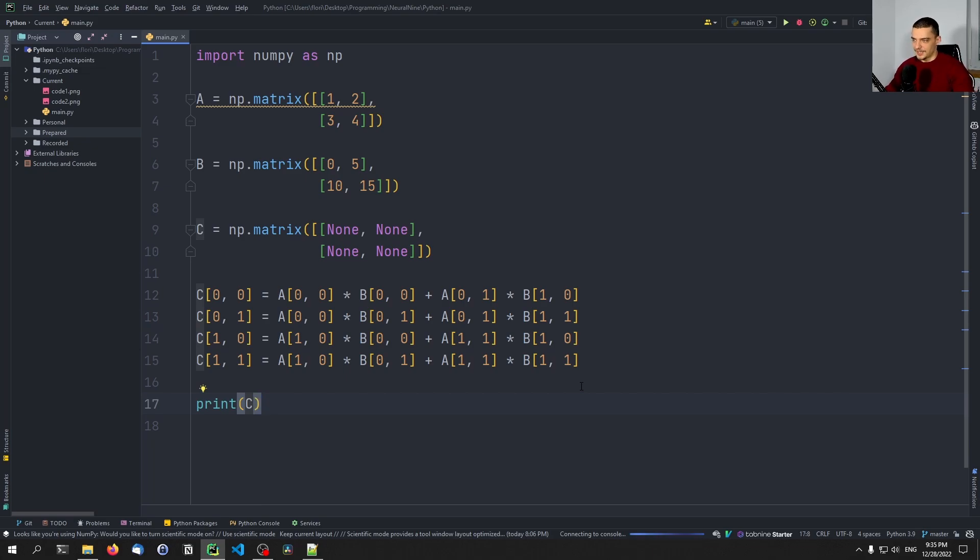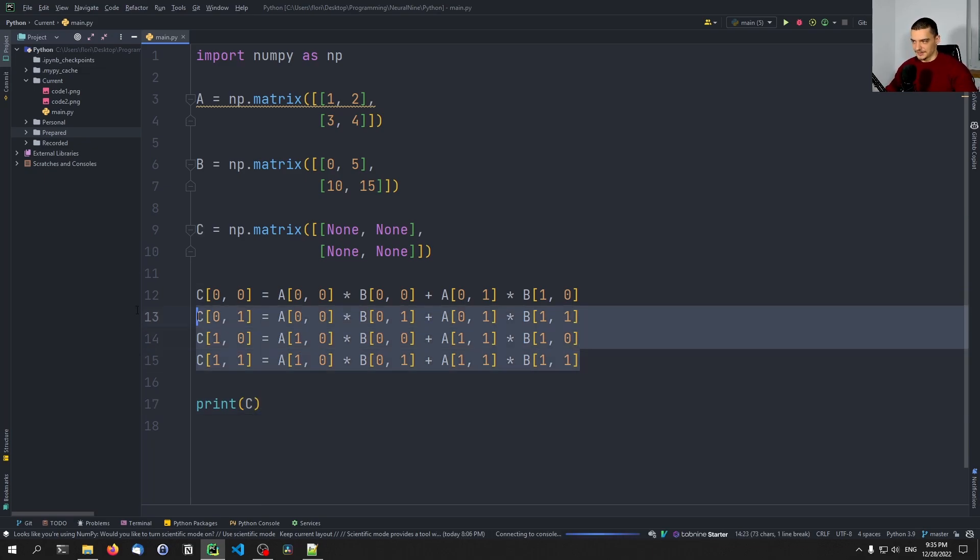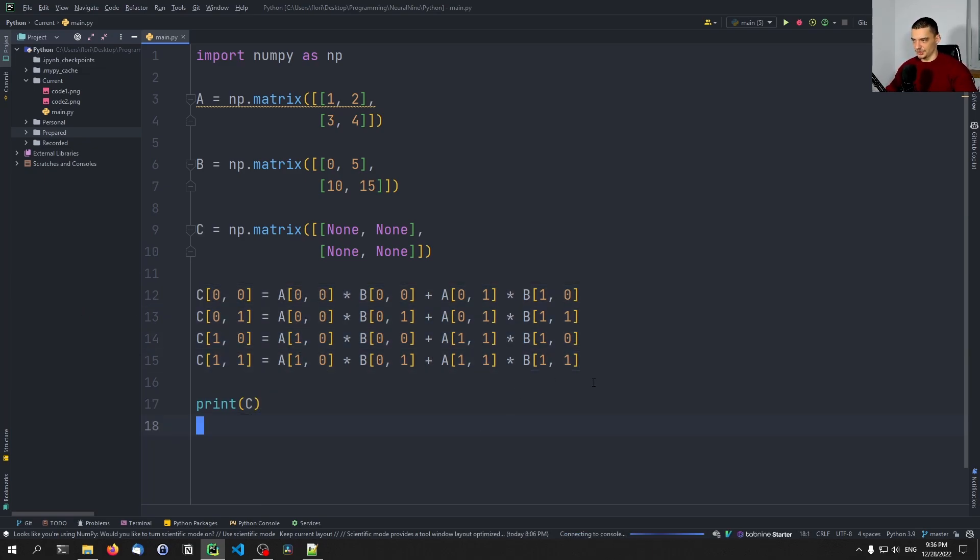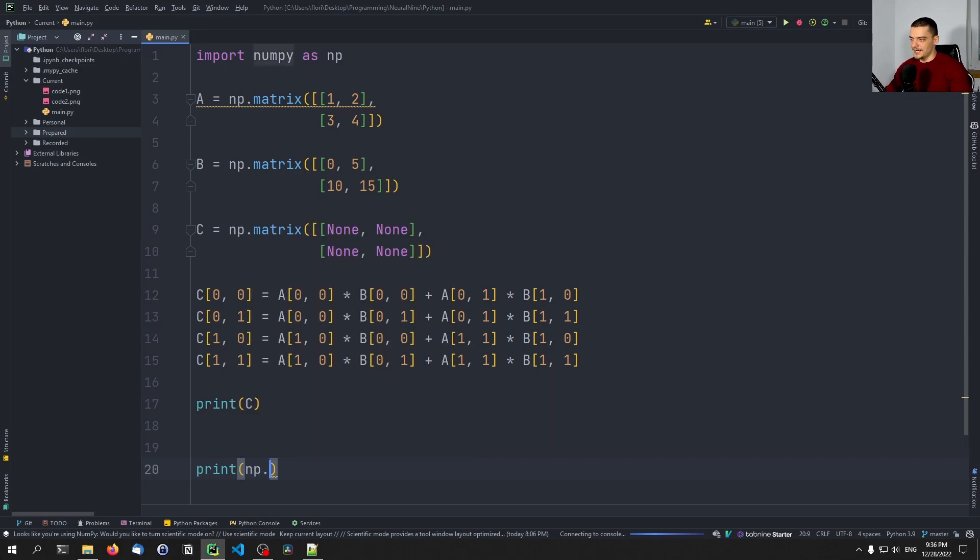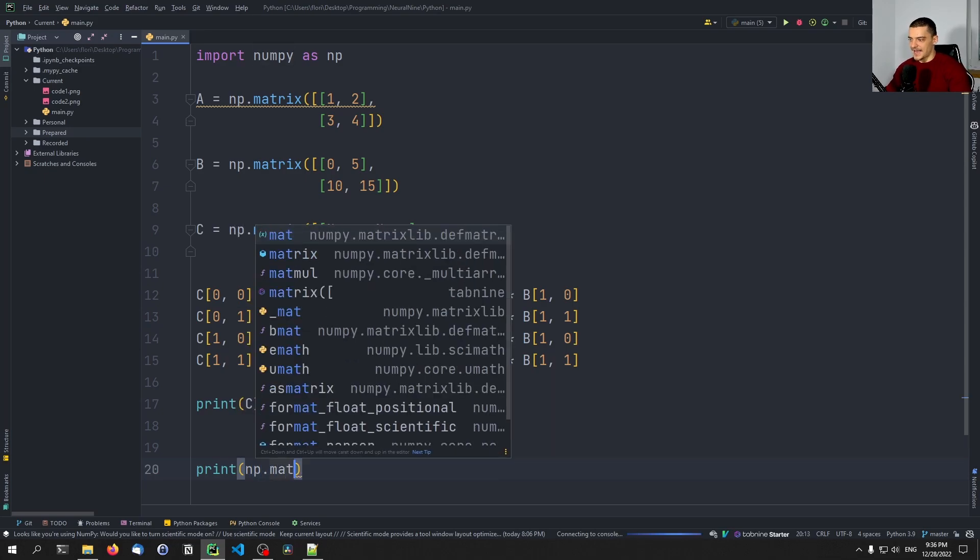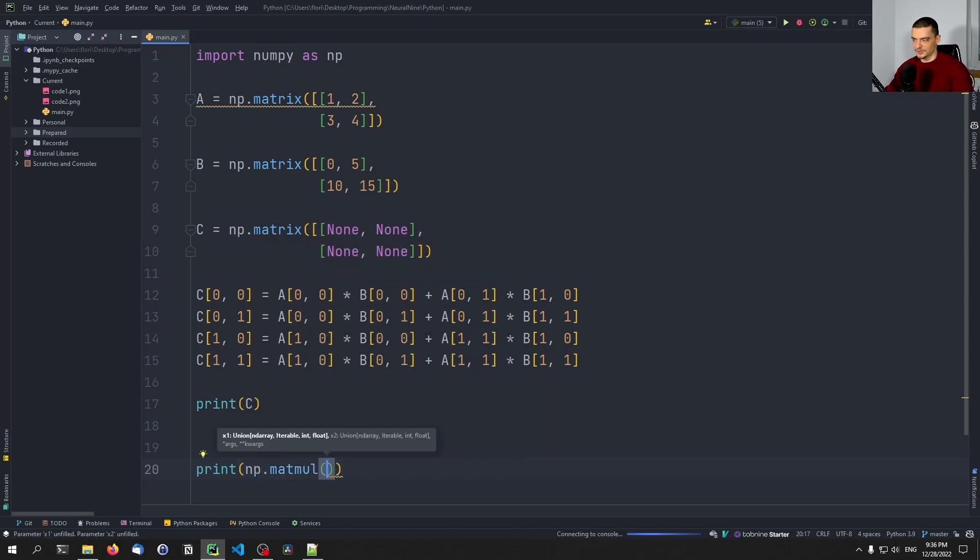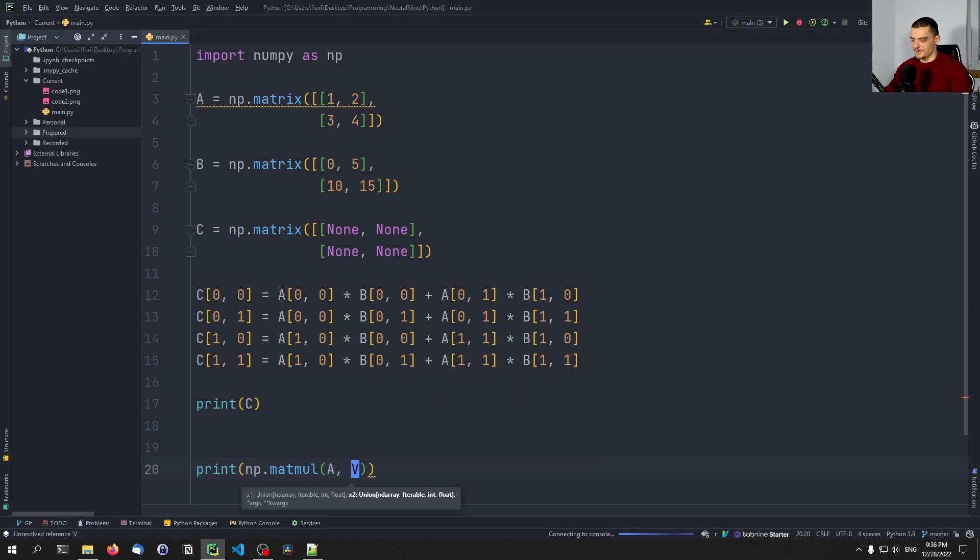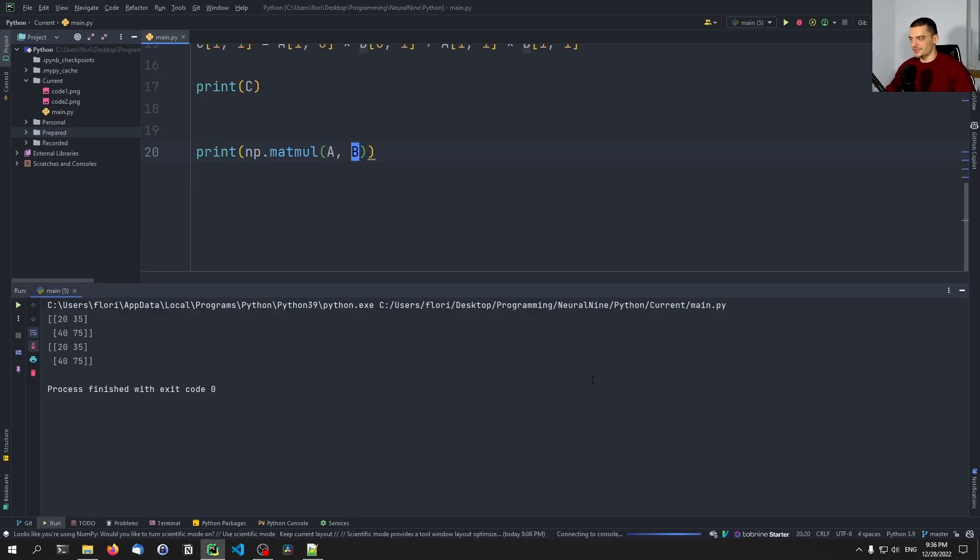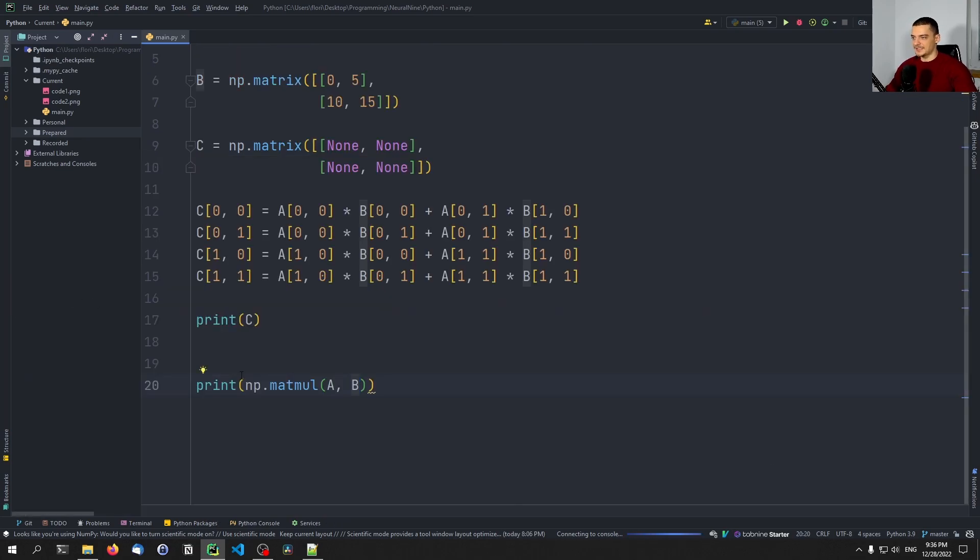But for this video here, this is just the definition of what a matrix multiplication is. And with NumPy, we can do that way simpler by just saying print np.matmul for matrix multiplication. And then we can specify A and B as two parameters. And the result is going to be the same, 20, 35, 40, 75. That's the result of the matrix multiplication.